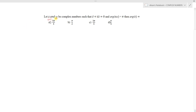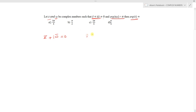Let z and w be complex numbers such that z conjugate plus iota times w conjugate equals 0, and arg(z·w) equals π. We need to find arg(z). Write down the two conditions: z̄ + i·w̄ = 0, and arg(z·w) = π.